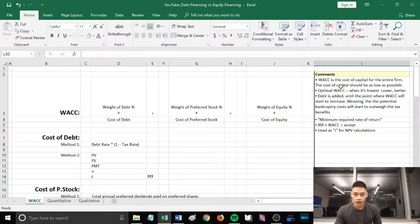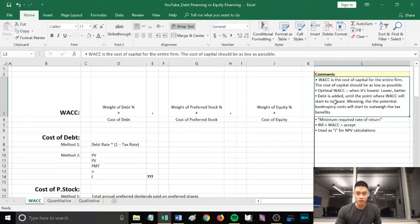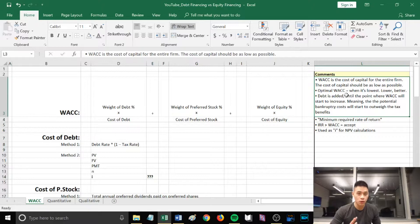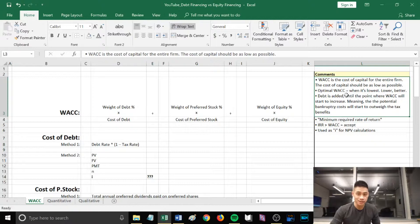I have some notes here on the side for you guys about WACC. WACC is the cost of capital for the entire firm. The cost of capital should be as low as possible. Your optimal WACC is when it's at its lowest, so the lower the better. Debt is added until the point where WACC will start to increase.